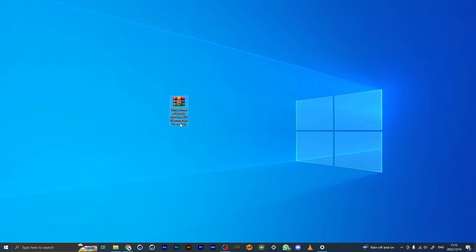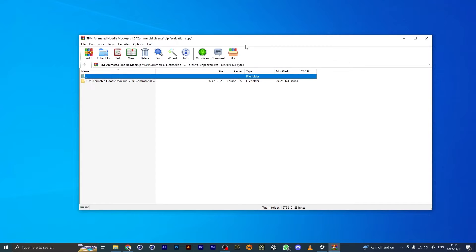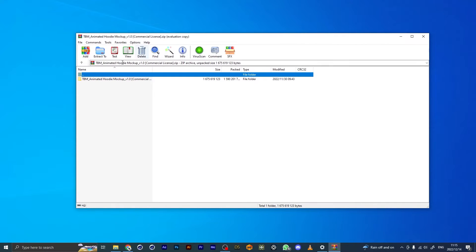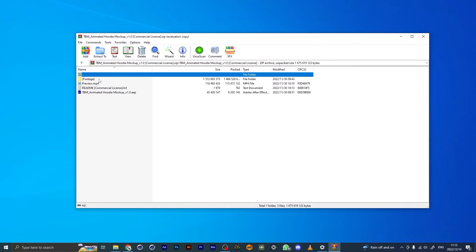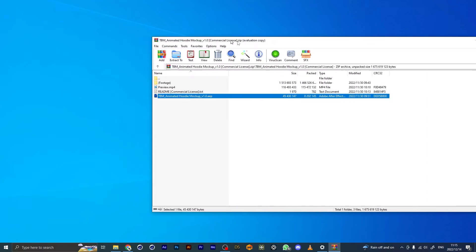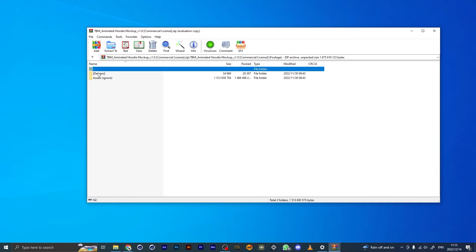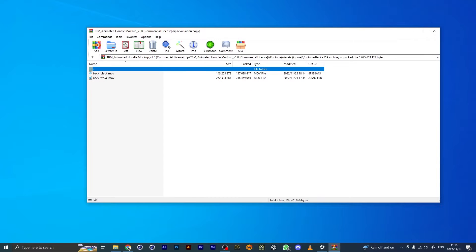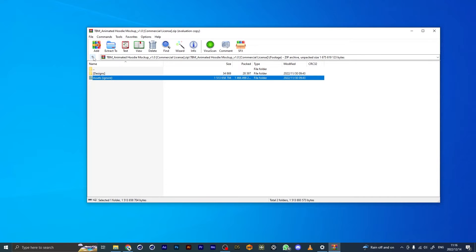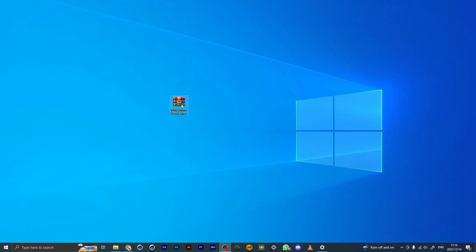A lot of people have done this with the t-shirt TBM mockup before—this is specifically on Windows where you can open zip files without extracting first. If you open the project file before extracting, it's not going to link properly to all the footage. There's quite a lot of footage for all the angles that the project needs to link to, so make sure that you extract it first.